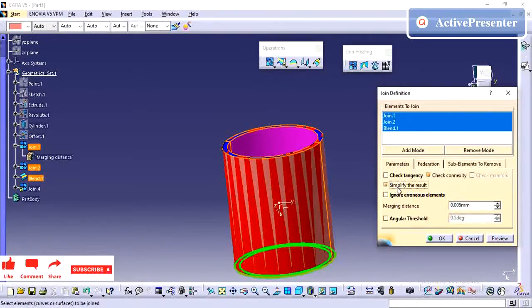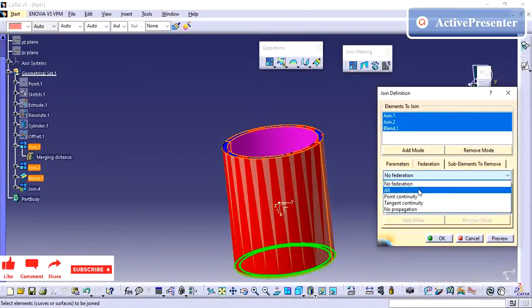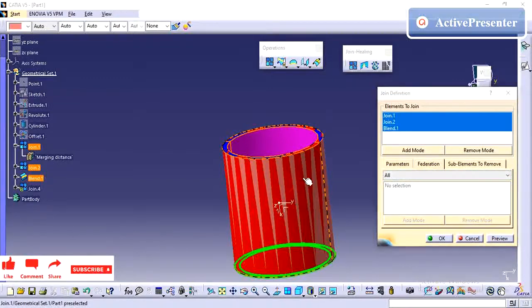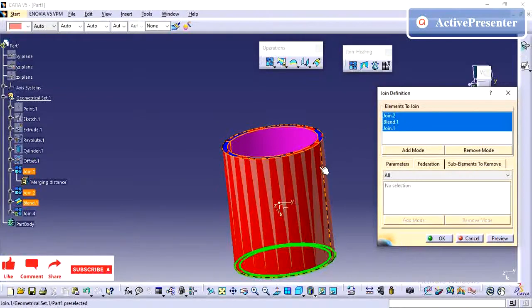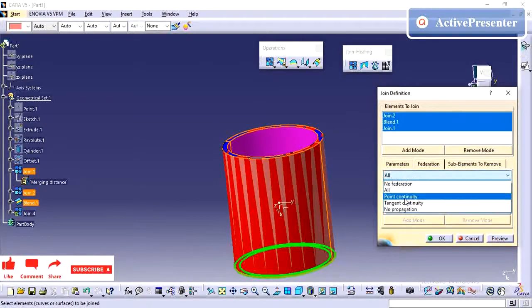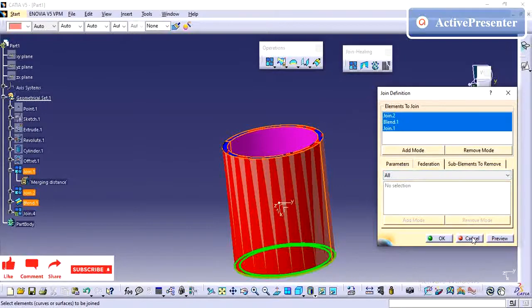The simplified result option is for complex surfaces — it will reduce the number of surfaces and create one uniform surface. Federation is nothing but creating a group of geometry. I will explain this further with another example.